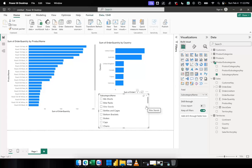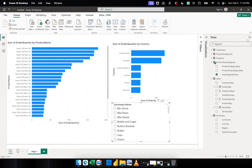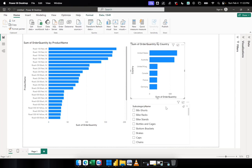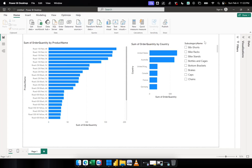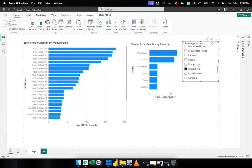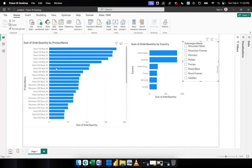You would notice that by default a slicer can update all the visuals. If you want your slicer to update only a certain visual — not all the charts in your report page — then you have to control the interaction of the slicer visual towards the other visuals. Let's say I'm going to restrict the slicer from limiting the entries from the first visual only, and not modify the second visual.